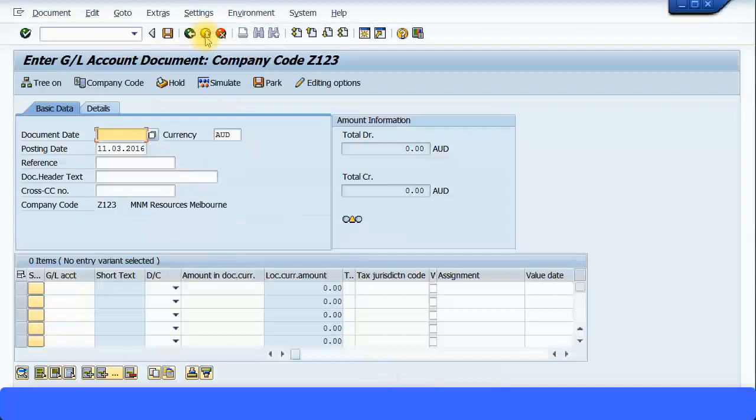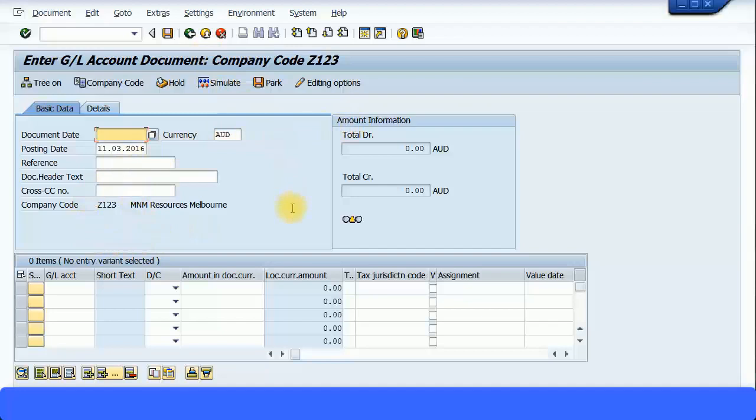Now let's do another step. We'll try to create a customer and in the customer master data will enter some information. Then we'll proceed with creating a customer invoice and we'll see how those information are coming to the profitability analysis or the profitability segment.